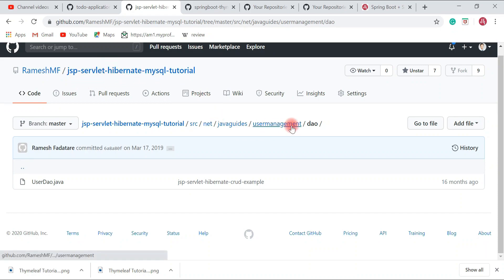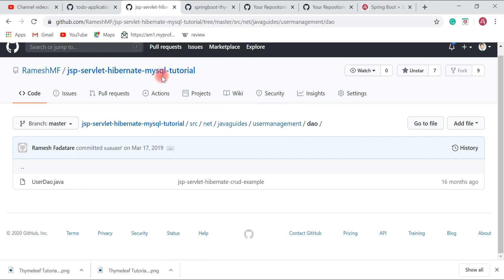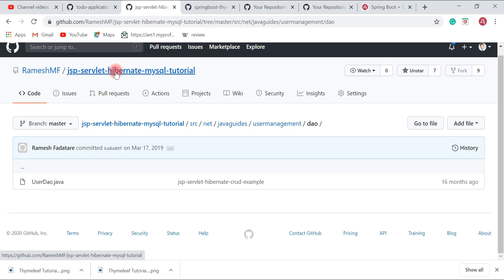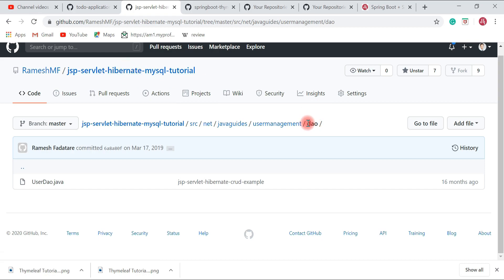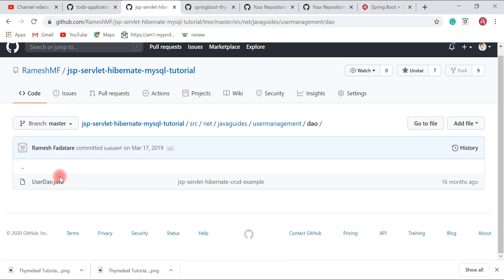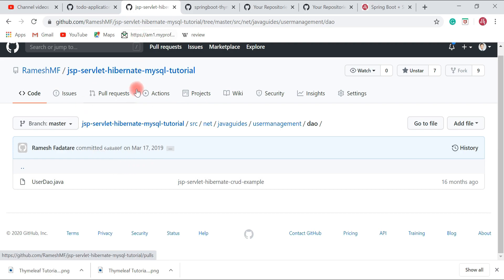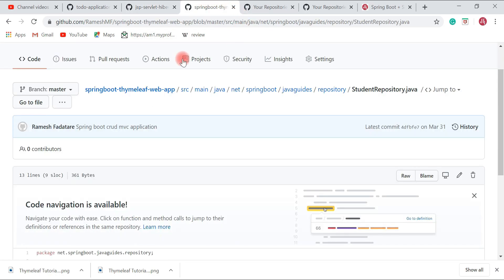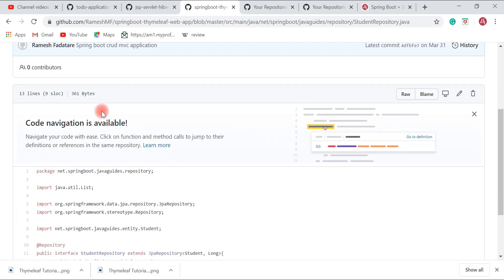This is a user management application developed using JSP, Servlet, Hibernate, and MySQL. In this application I used the Hibernate framework to develop the DAO layer. I created a DAO package and inside it a UserDAO class that contains all the database-related code for the user entity.